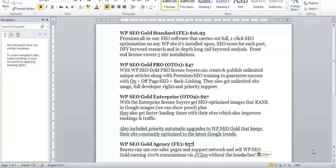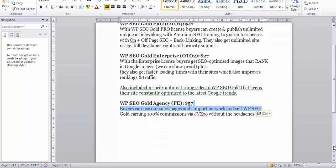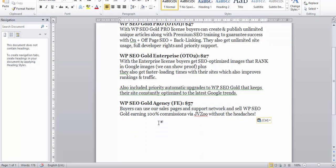You also get unlimited site usage, full developer rights and priority support. Then we have Gold Enterprise so you get SEO optimized images that rank in Google Images plus faster loading times. And then we have also priority automatic upgrades. Then we have the Gold Agency for $57.